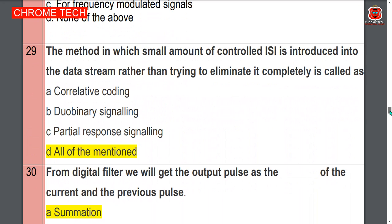The method in which a small amount of controlled ISI is introduced into the data stream rather than trying to eliminate it completely is called — all of the mentioned, option D is the correct answer.